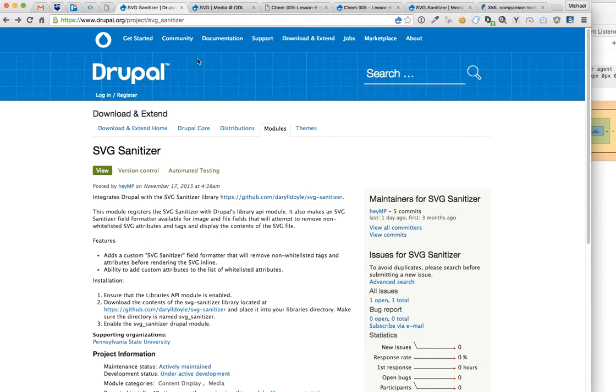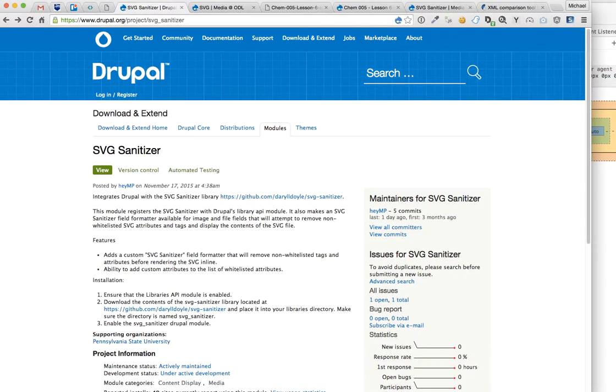So again, it's SVG Sanitizer on drupal.org. Let me know if you have any issues or questions. Later.